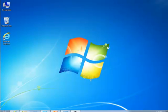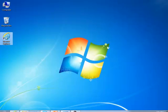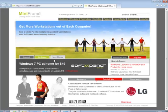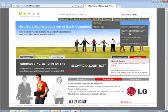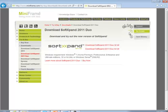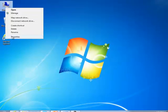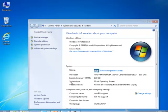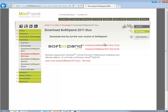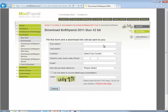Now you are ready to download and install SoftExpand 2011 Duel. Go to www.miniframe.com and select SoftExpand 2011 Duel. Here you will need to select the 32-bit or 64-bit program. Go to your desktop, right-click on My Computer, then Properties, and you will find out the system type — whether it is a 32 or 64-bit operating system. In this instance, we will select 32-bit.